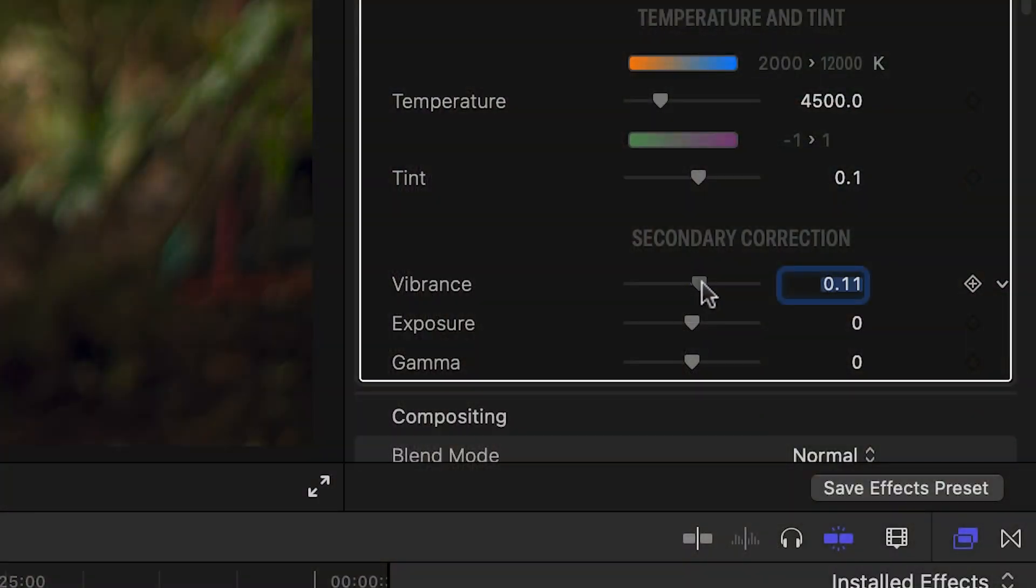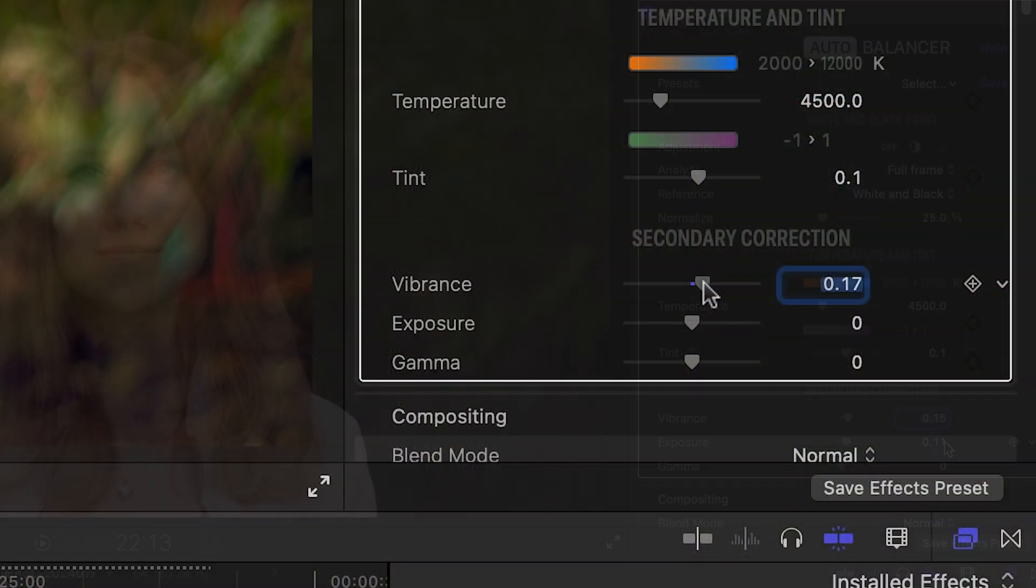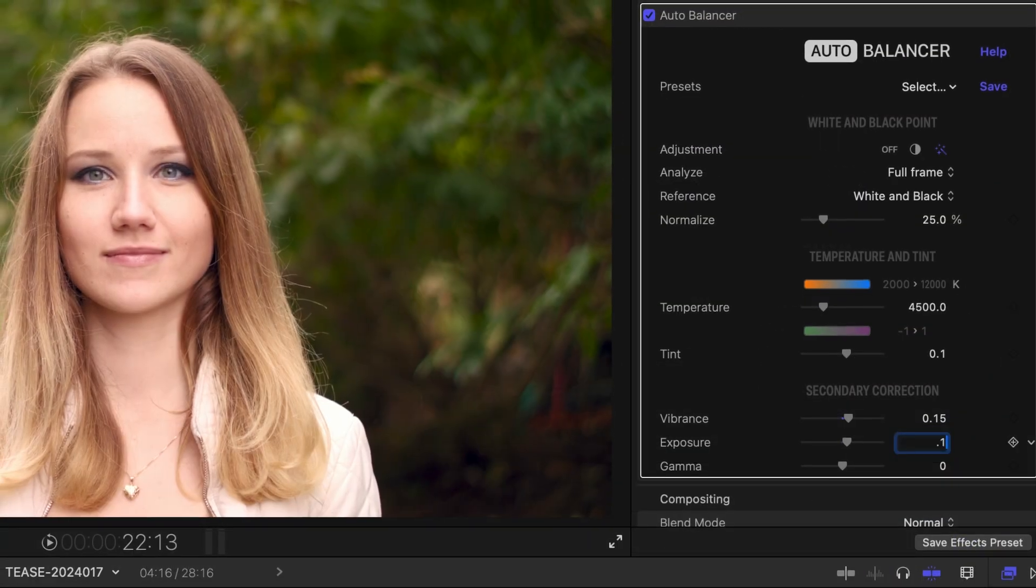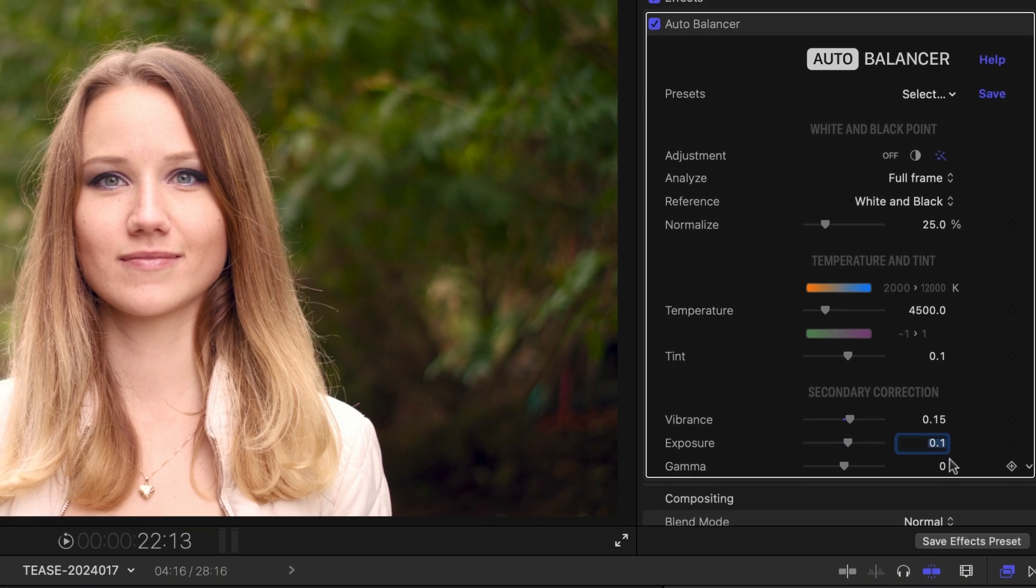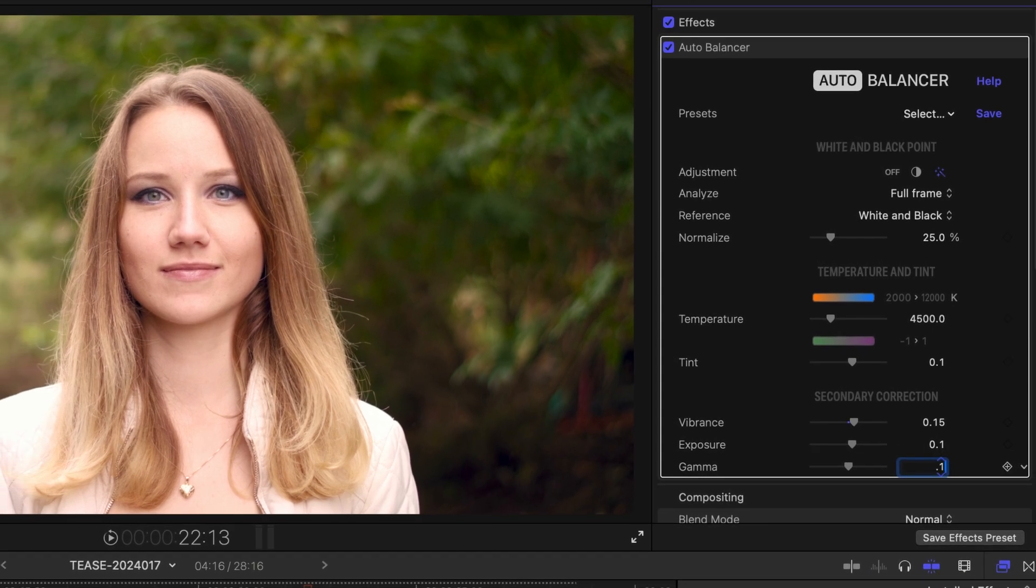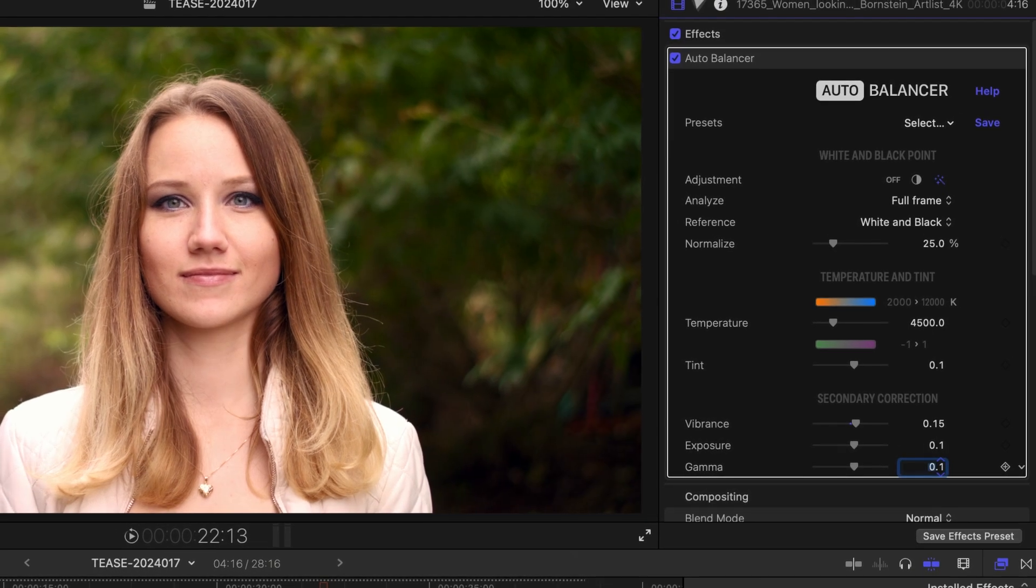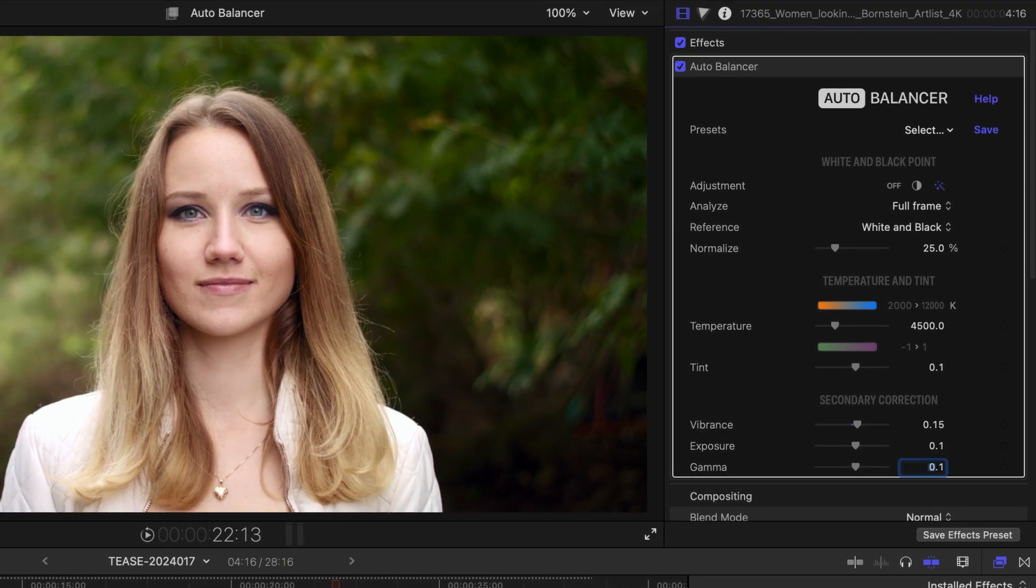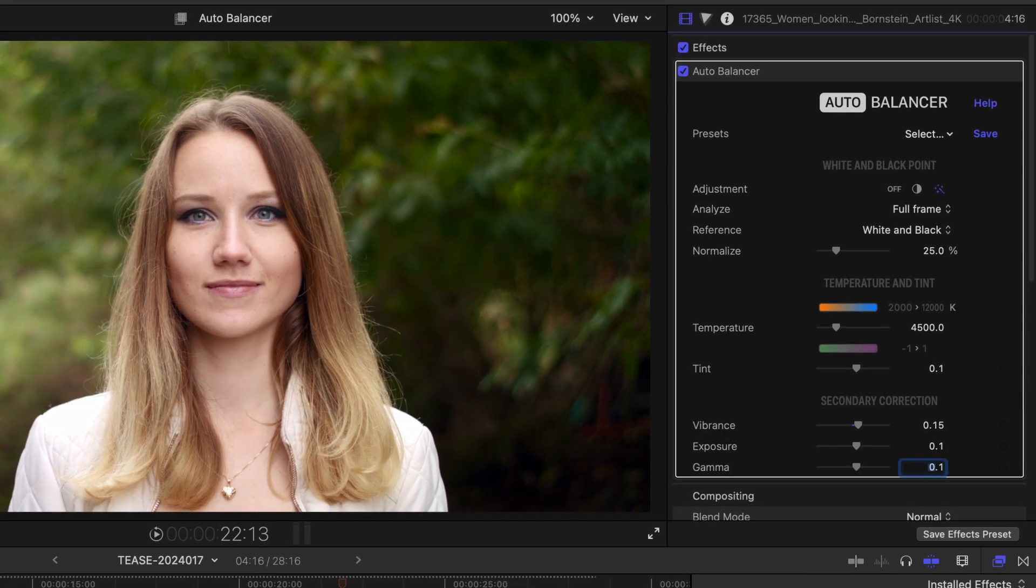Next, I'll use vibrance, exposure and gamma to increase light, saturation and contrast until I get the desired look. In a few steps, I've restored skin tones and hair color and changed the weather.